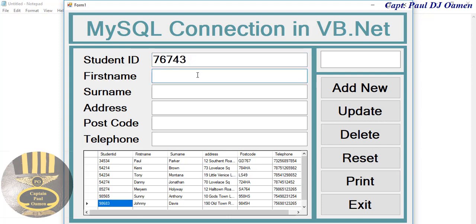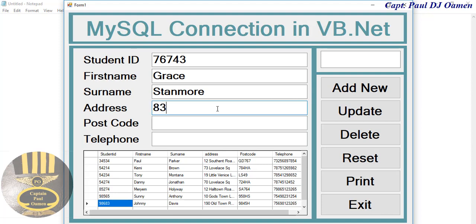And the name happens to be Grace Stanmore, address of Stanmore, 83 Stanmore Road, there we go, postcode.